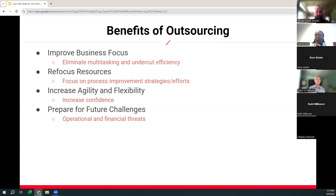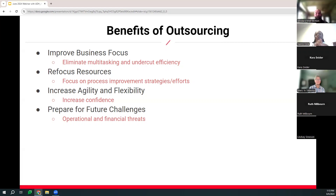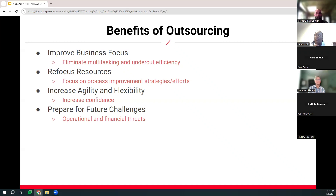Outsourcing also helps to increase agility and flexibility, and increase confidence in the accuracy of the data from a neutral party, because we don't have a relationship with your physicians or nurses at the facility. So we're coming in with an unbiased approach. For example, if a physician didn't document something, we have no way to infer what they meant — that removes bias from data abstraction. And it also allows you to prepare for future challenges, such as operational or financial threats, staff turnover — so that your data collection still occurs and provides any insight that you may need to report to your upper leadership.